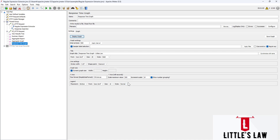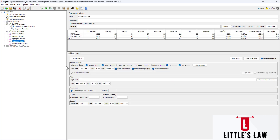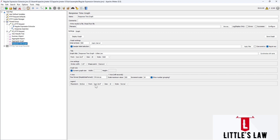Under the Legend section, we have four options, which are exactly similar to those in the aggregate graph. All the legend settings and overall appearance settings are again similar to what we have in the aggregate graph.